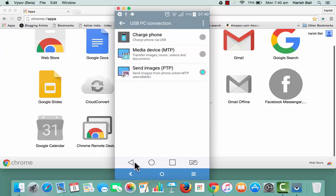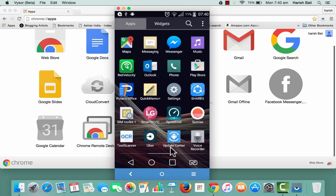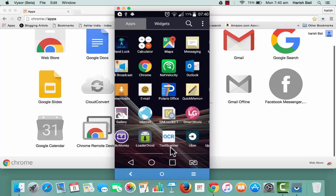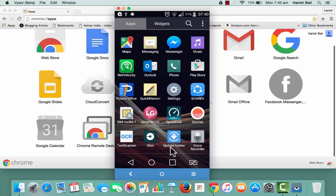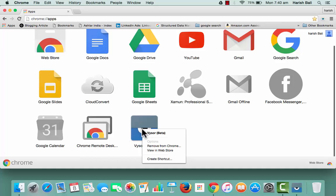Now my Android screen is perfectly mirrored to Mac and I can see whatever I am doing on the device works seamlessly. At any point of time if you wish to remove this app, simply do a right-click and remove from Chrome.